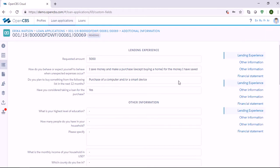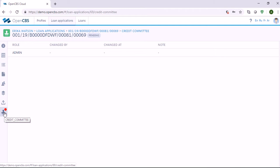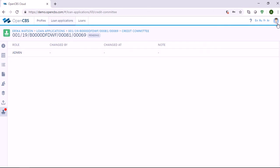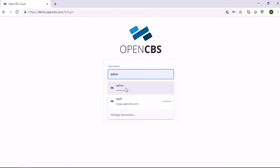Now let's say the application is submitted. Once the application is submitted, there will be one more tab called Credit Committee. When the loan officer clicks Credit Committee, he or she will see the credit committee members. The loan officer can't approve because the loan officer doesn't have permissions to approve. So now the credit committee members should check the application and either approve or reject it. Let's log in as the administrator, who is responsible for approval.